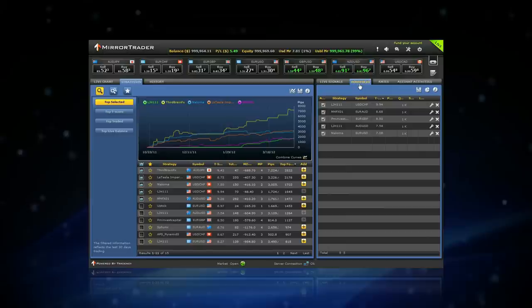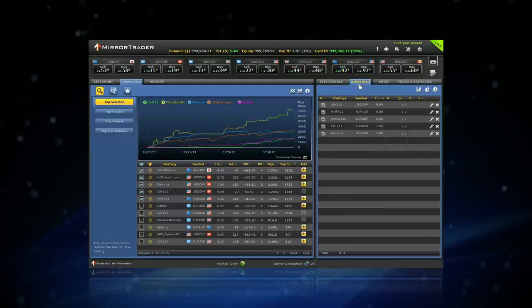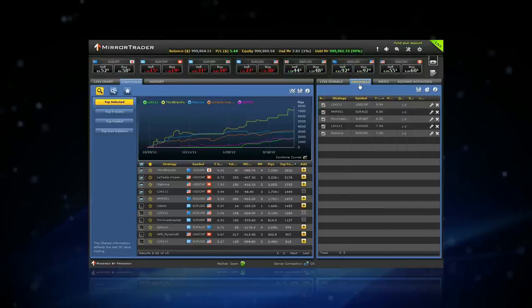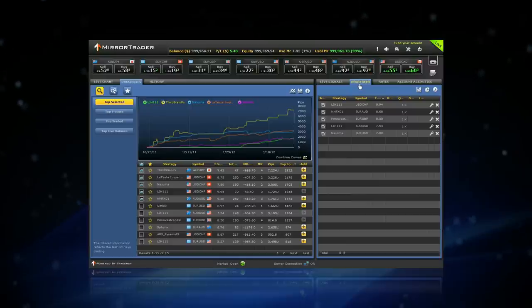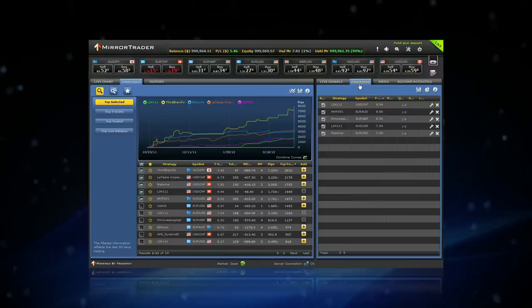The key for successful mirror trading is selecting the right strategies. The Mirror Trader provides a set of filters to help you locate the strategies according to your own trading preferences.